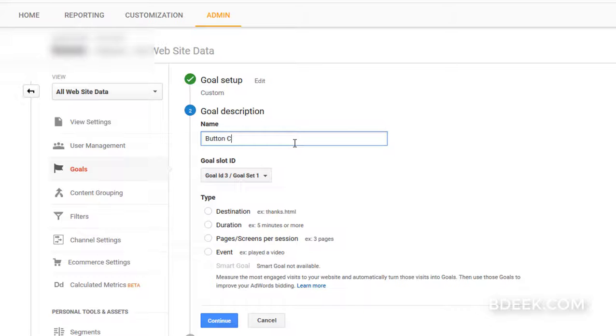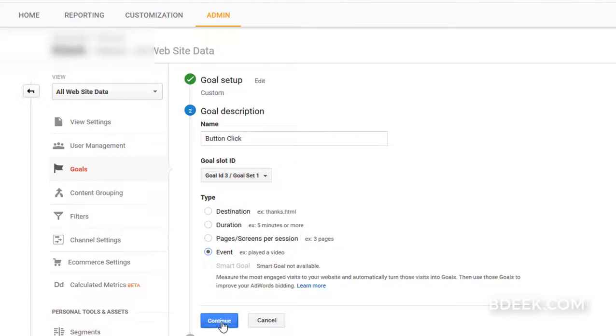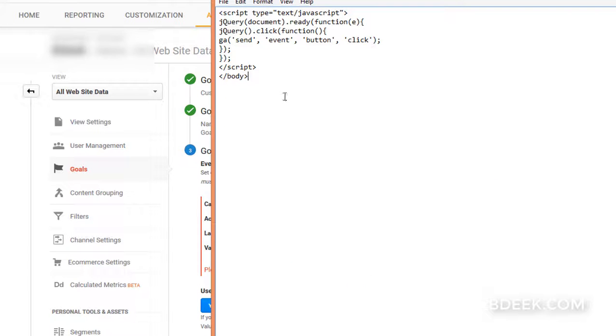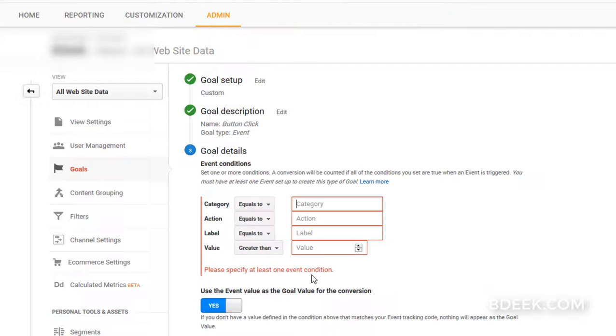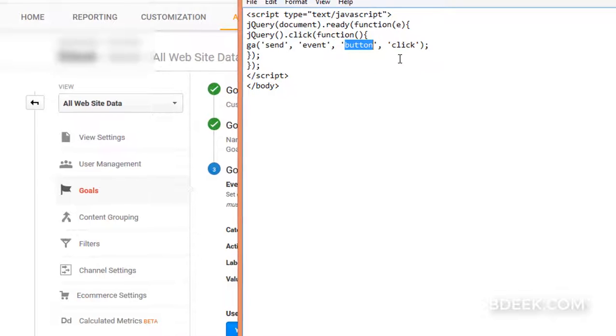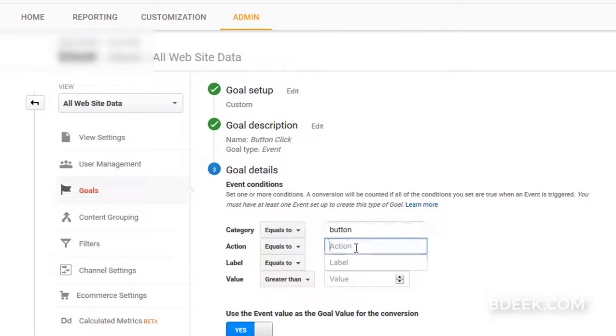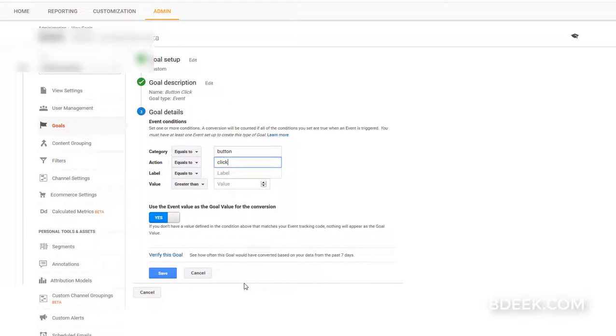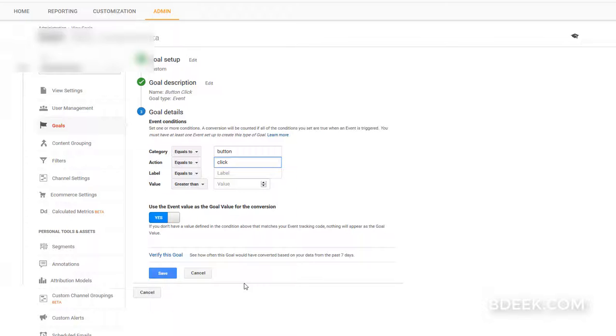Select event. Now for the category, we'll put the same category as you put in the code—that is 'button'—and then for the action, 'click'. This is how we can track button clicks as an event in Analytics.